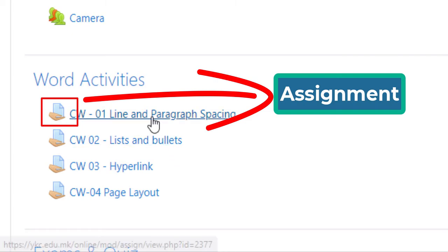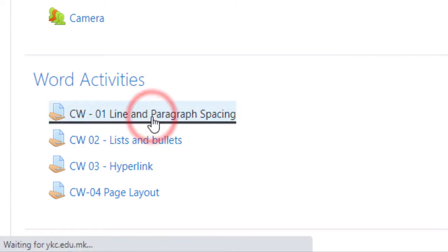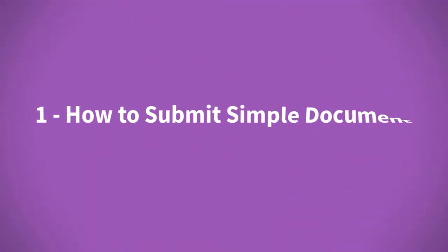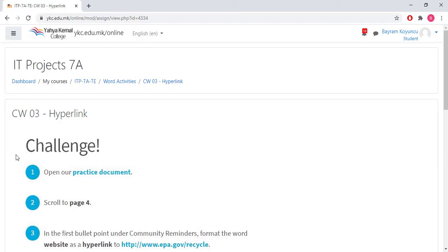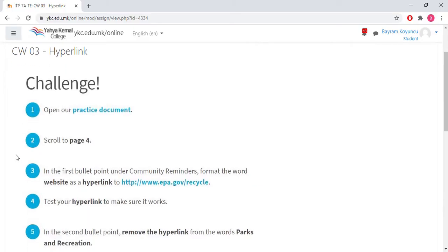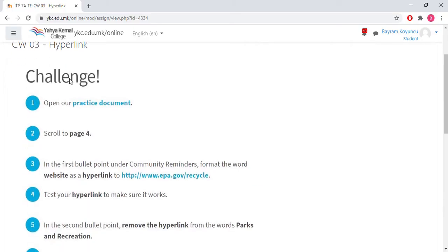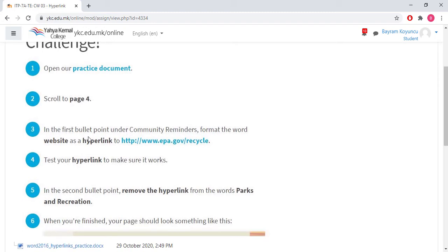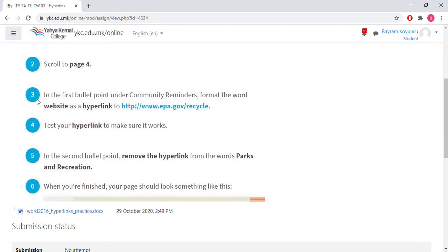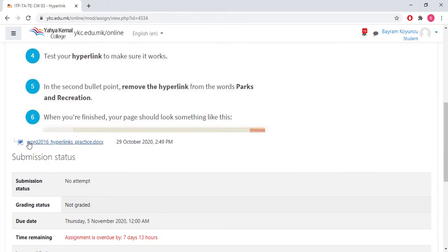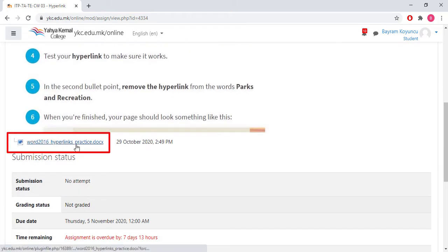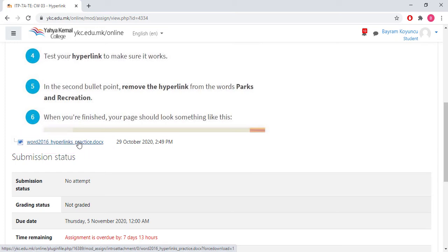As you see, this logo that hand holds a file represents the icon of assignment. Now I'm going to click on one of them and then I will start submitting my projects. After you open your assignment, you see instructions given by your teacher. These are the steps that you have to follow to do the task.